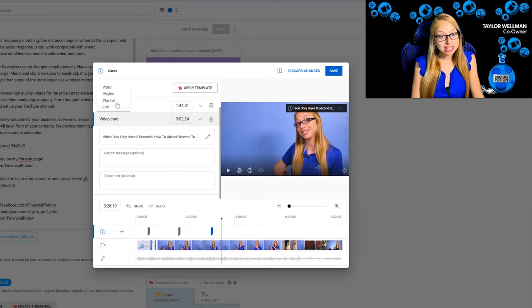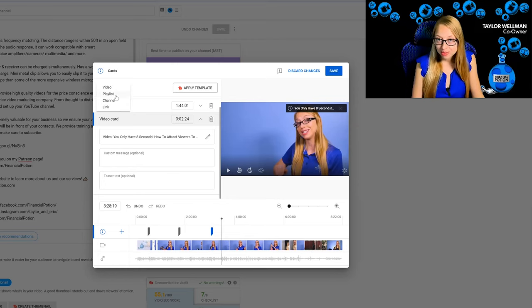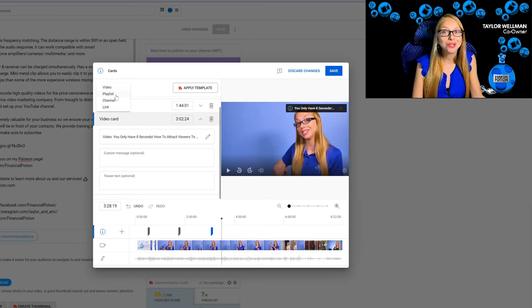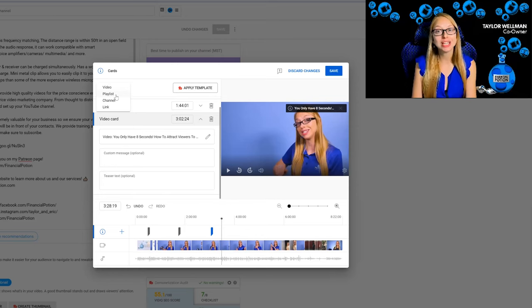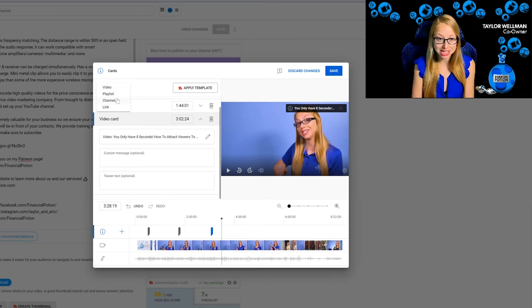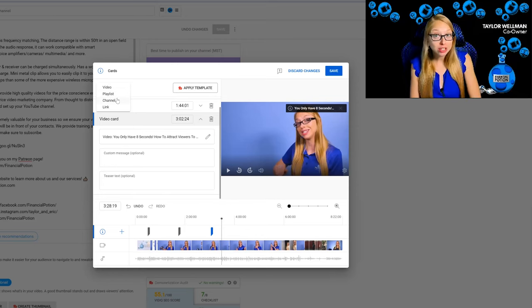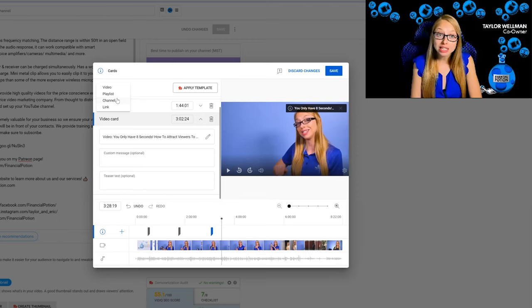You also can link to playlists. Same thing, it will show up your content. You can then click on the playlist you want to link to and add your teaser text.